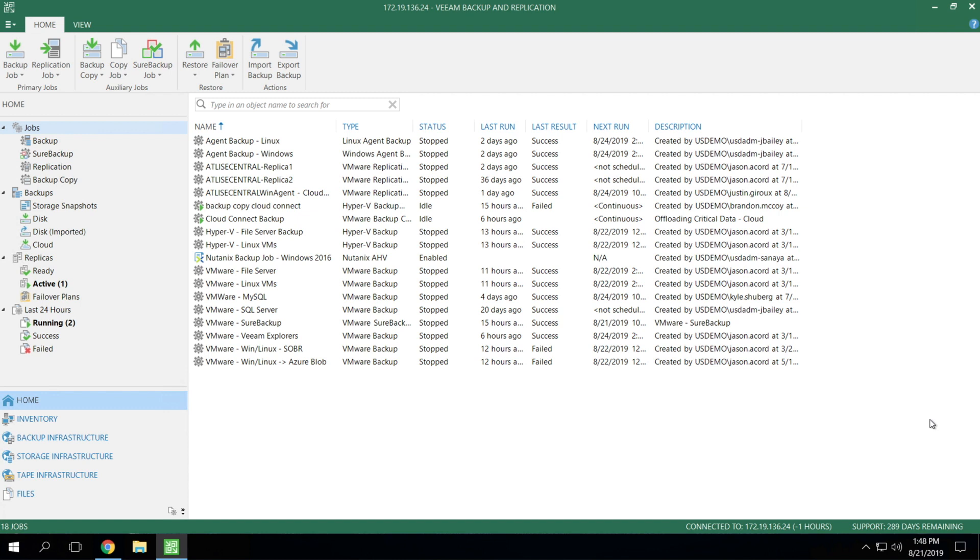Now that we're in the lab, let's take a deeper look into Cloud Connect replication, what options we've got available, and how to set it up.